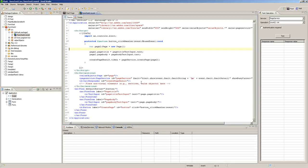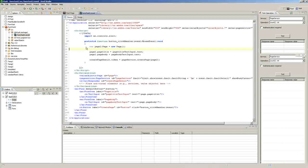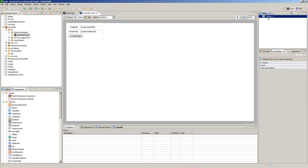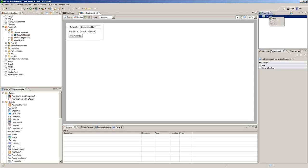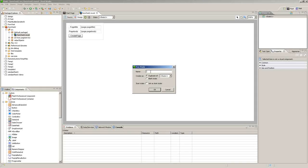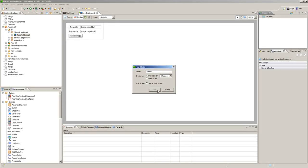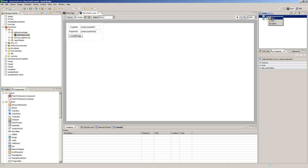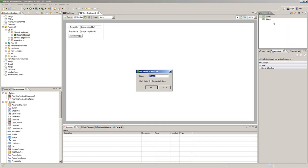So now we'll go back to design view, and we will go to state, right click, new, and we will put in submit and hit OK. And then to state one, we'll edit it and we'll call this form.